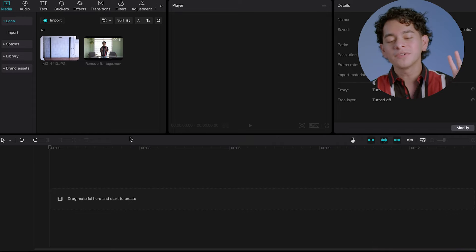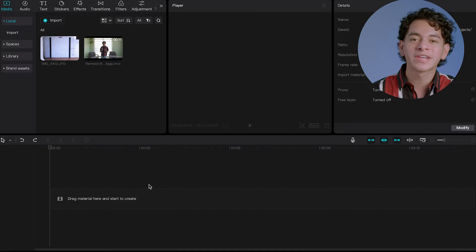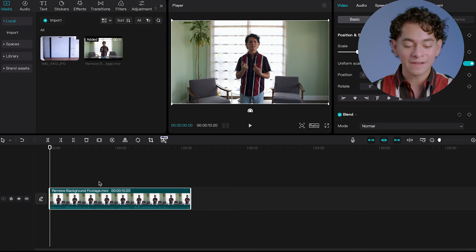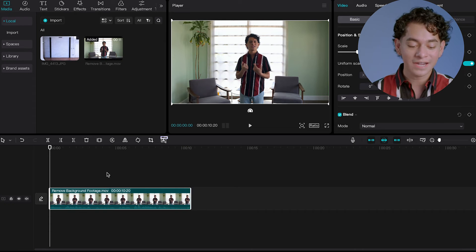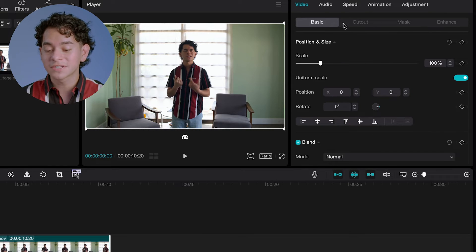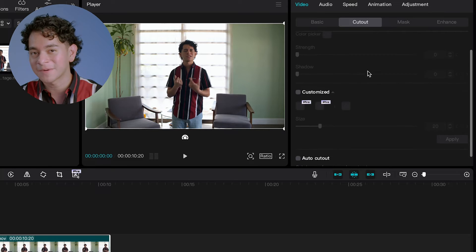Step one: film the video that you want to remove the background from. Try not to have any other people in the background or any other objects moving — that way the effect can work to its fullest. Step two: import that footage into a new CapCut project. Step three: import that footage into the timeline. Step four: at the top right, go to the video tab and then select the cutout sub tab.